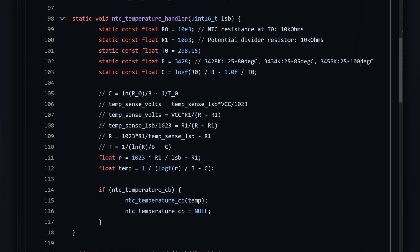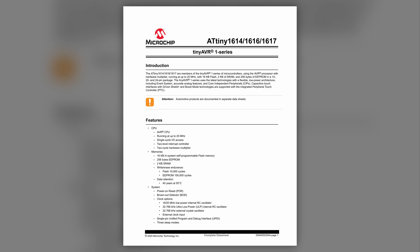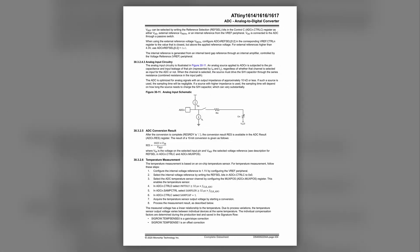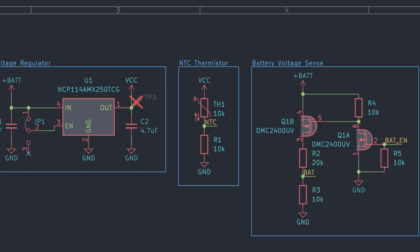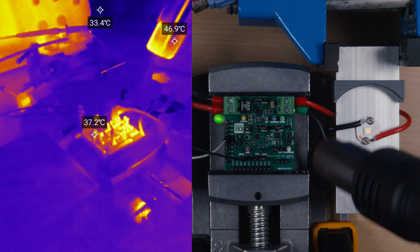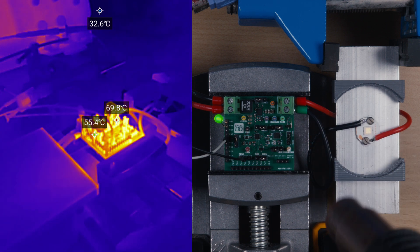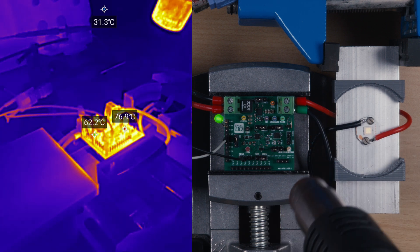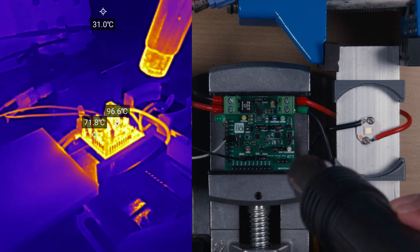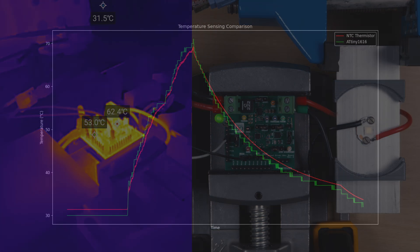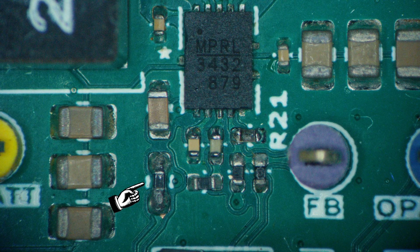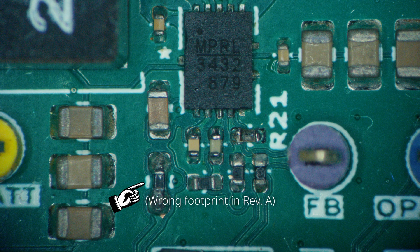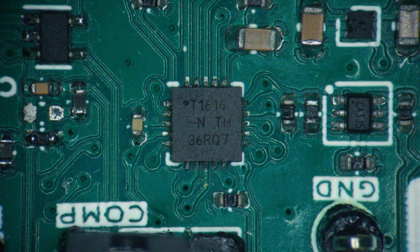However, there's one interesting thing to mention. The ATtiny1616 actually has a built-in temperature sensor. So naturally, I needed to find out whether the NTC thermistor is even necessary. Let's do a comparison. Running both temperature measurement methods concurrently, I heated up the dev board with a hot air gun to just over 70 degrees celsius and let it cool down. Here's how the NTC thermistor compares with the ATtiny's built-in temperature sensor. Besides the lower resolution, the ATtiny's built-in temperature sensor is actually pretty comparable. Of course, the NTC thermistor can be placed anywhere, unlike the microcontroller, so it still isn't completely redundant.